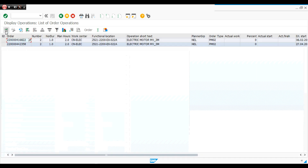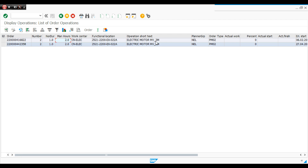This function location has two work orders. We can see the manpower for each work order, the hours, and the multiplication between manpower and hours. This is the function location and the operation short text — for example, 'electrical motor medium voltage, three monthly' — which tells us the frequency for this work order. This is of course for PM.